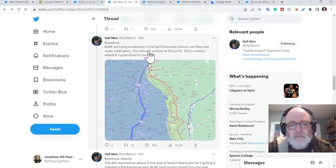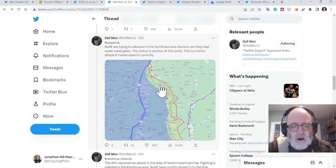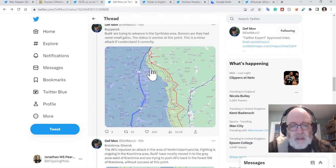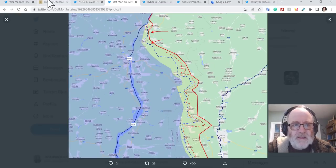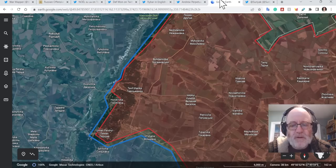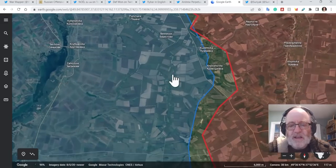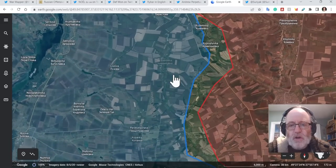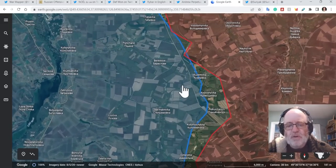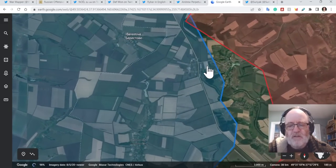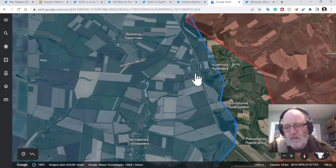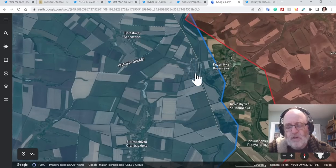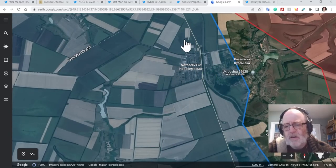DefiMon says the Russians are trying to advance in the Sinkivka area. Rumors are they had some small gains. The status is unclear at this point. This is a minor attack, if I understand it correctly. So there you go. Fighting going on up there in this area north of Kupiansk. Then as no report says coming down a little bit further south, we have attacks on Novoselivske from Kysymivka and possibly artillery attacks from around there to attempt to take out the Ukrainians in Novoselivske.